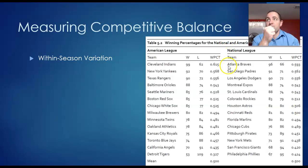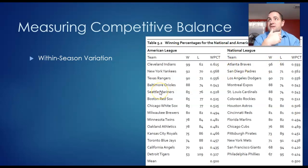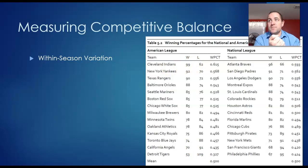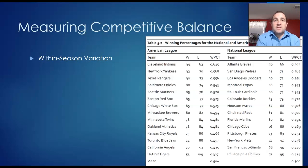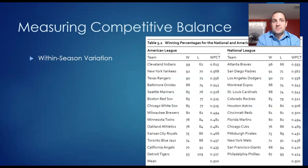In the National League, the best team had fewer wins and the worst team had more wins than in the American League. If you calculate the standard deviations, in the American League the standard deviation was 0.067, and in the National League it was 0.054. The larger the standard deviation, the more dispersion there is between the best and worst teams and the less competitive balance. So the smaller the standard deviation, the more competitive balance.